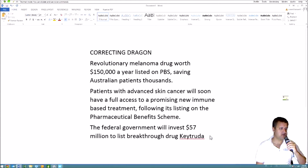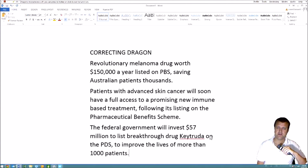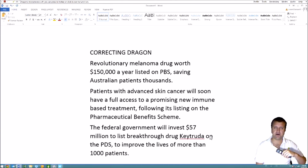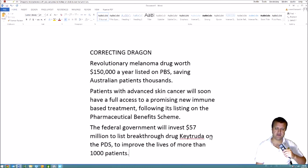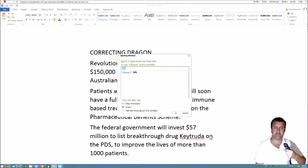Let's do a bit more dictating and a few more corrections. I dictated 'on the PBS, to improve the lives of more than 1,000 patients full stop,' but I got 'PDS' instead of 'PBS' — that's what we call a like-sounding error. That's a correction we need to make. Again, we say 'correct' and then the word or phrase. In this case it's just an acronym, so I'll say it like this: 'Correct PDS.' You can type it in or spell it in. You can't say it again because if Dragon understood it, it wouldn't have made the mistake in the first place.